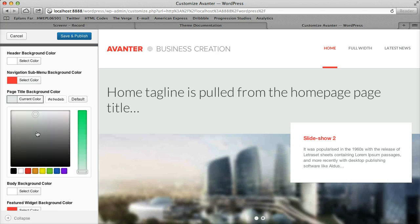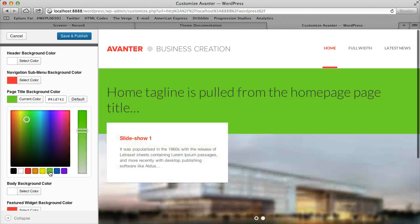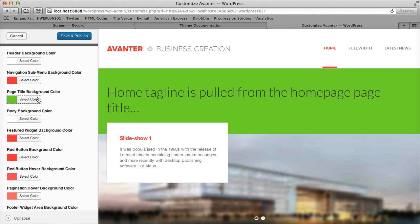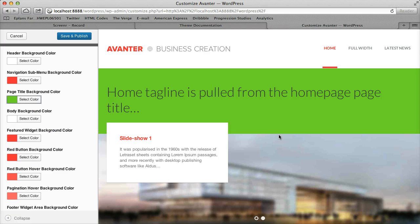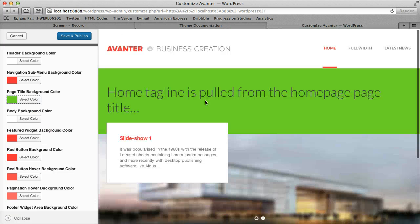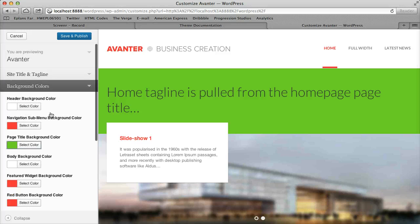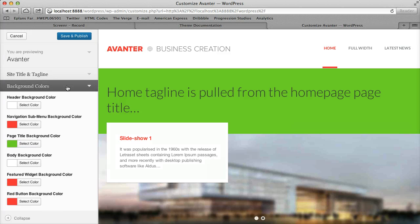And so here's another example, for instance, you can just highlight different areas and figure out where exactly the color is that you're adjusting and adjust it as you want.